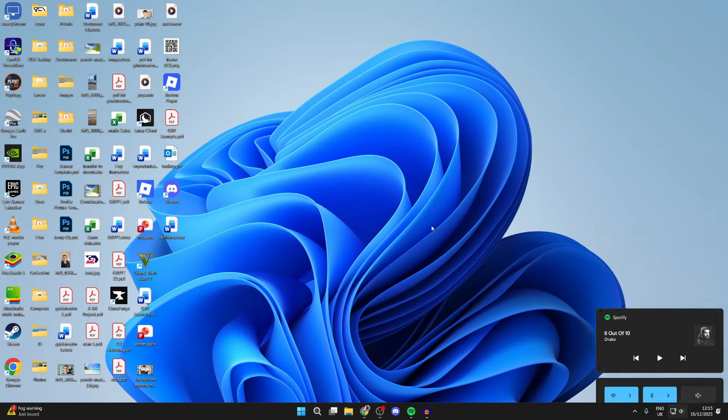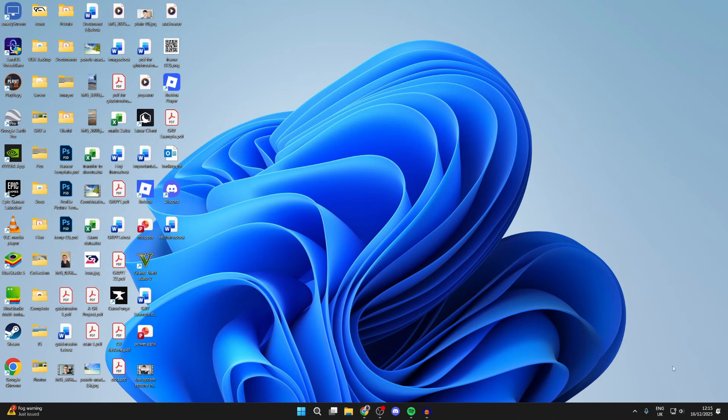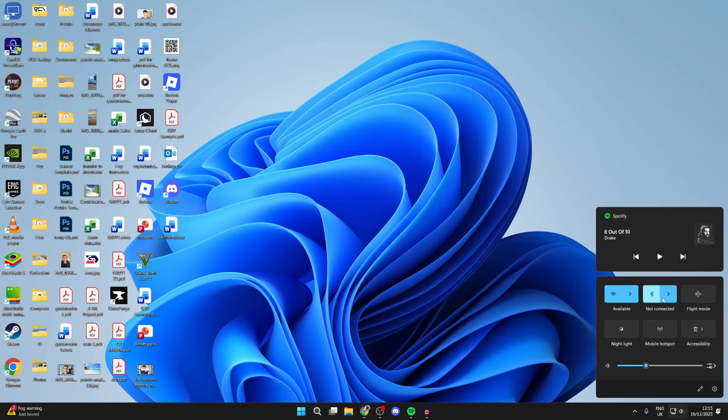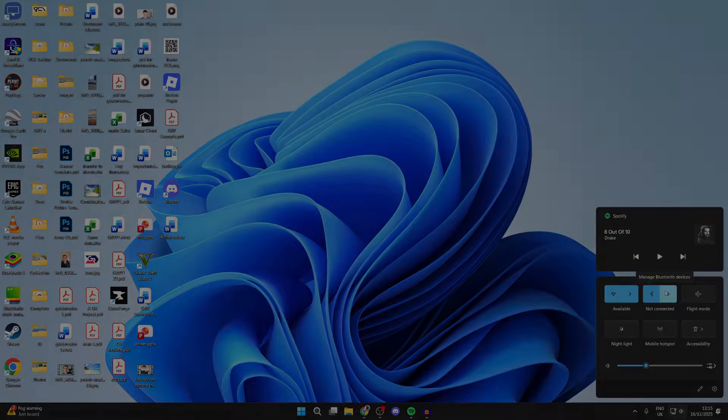When it comes back on, the icon should then be appearing. If it still isn't, consider getting a Bluetooth adapter. We'll link them down below.